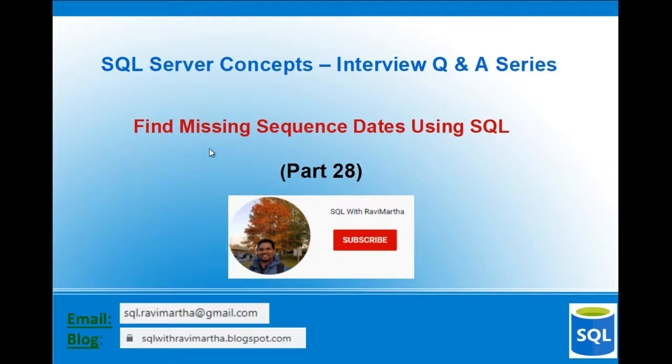Hi friends. Welcome back to SQL with Ravi Marta. Today we will see how to find missing sequence dates using SQL.